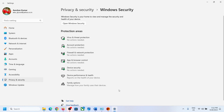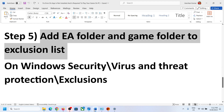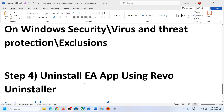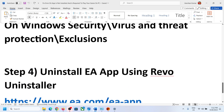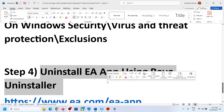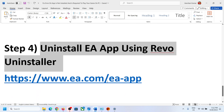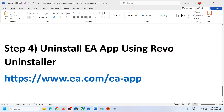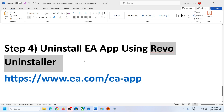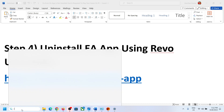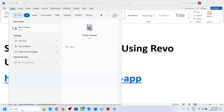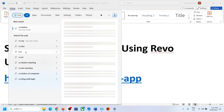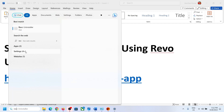Once the game and EA app folders are added to the exclusion list, launch the game and check. The next step is to uninstall the EA app using Revo Uninstaller. You can get Revo Uninstaller from Google — type 'Revo Uninstaller' and install the free version.